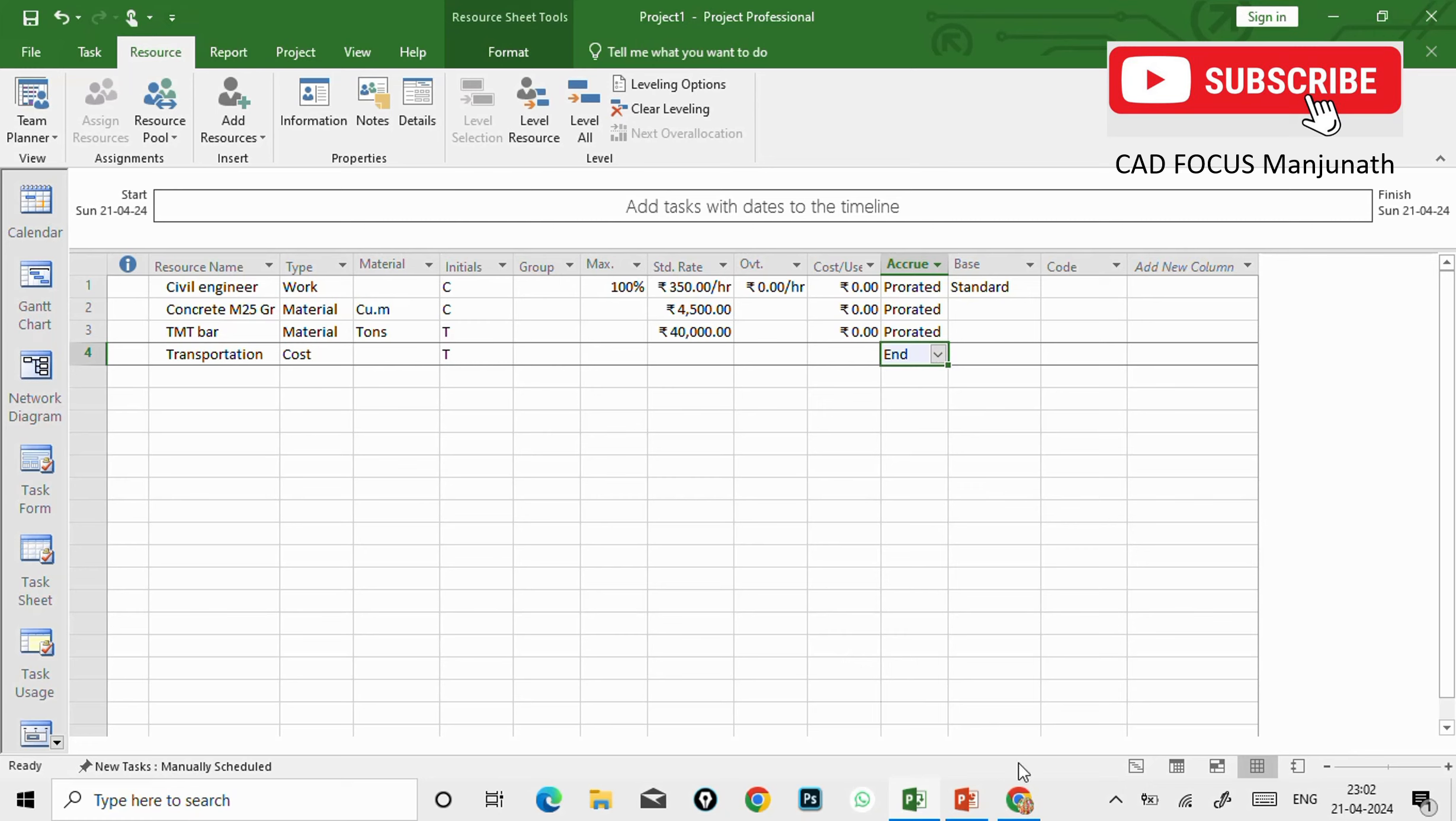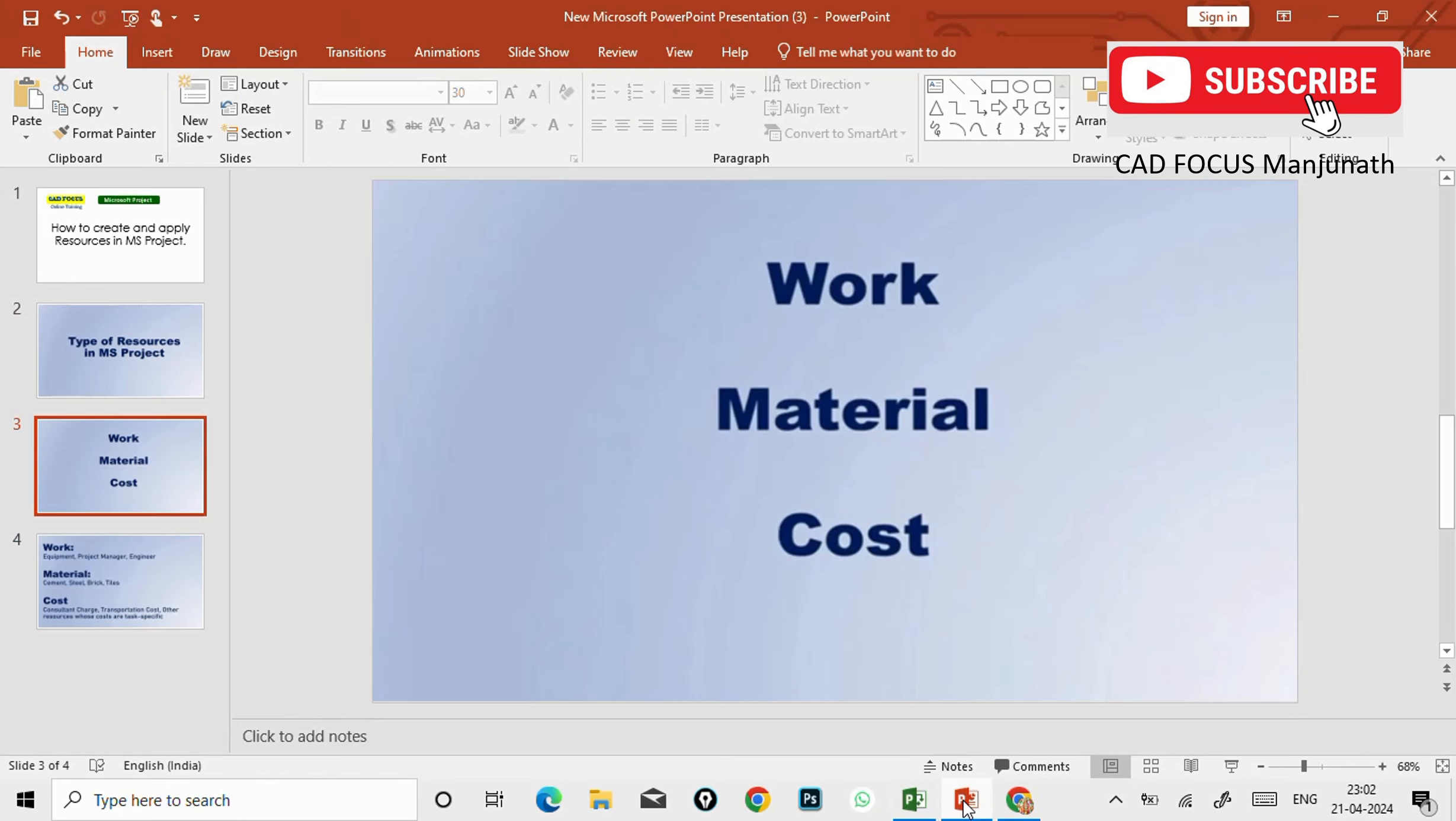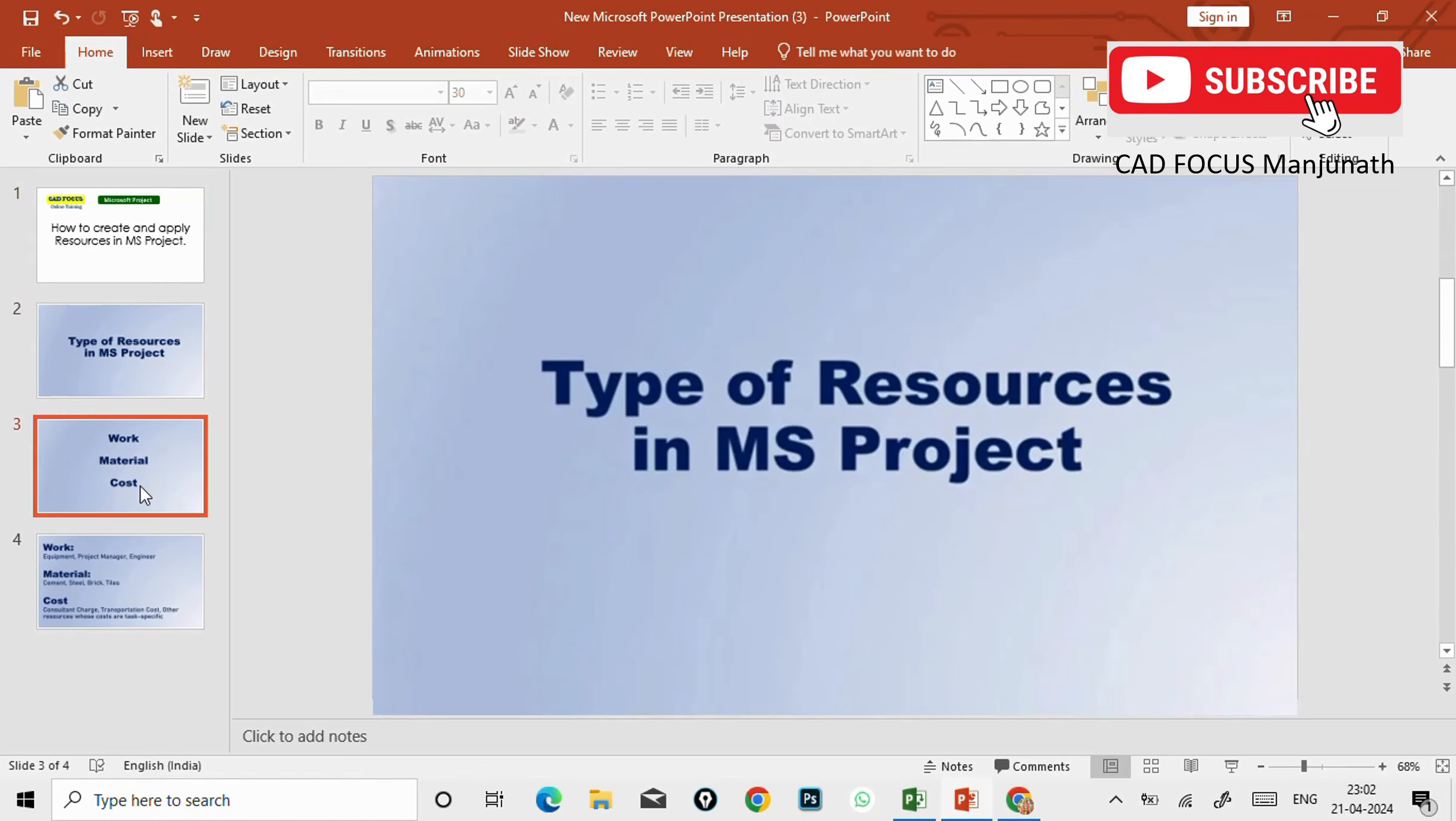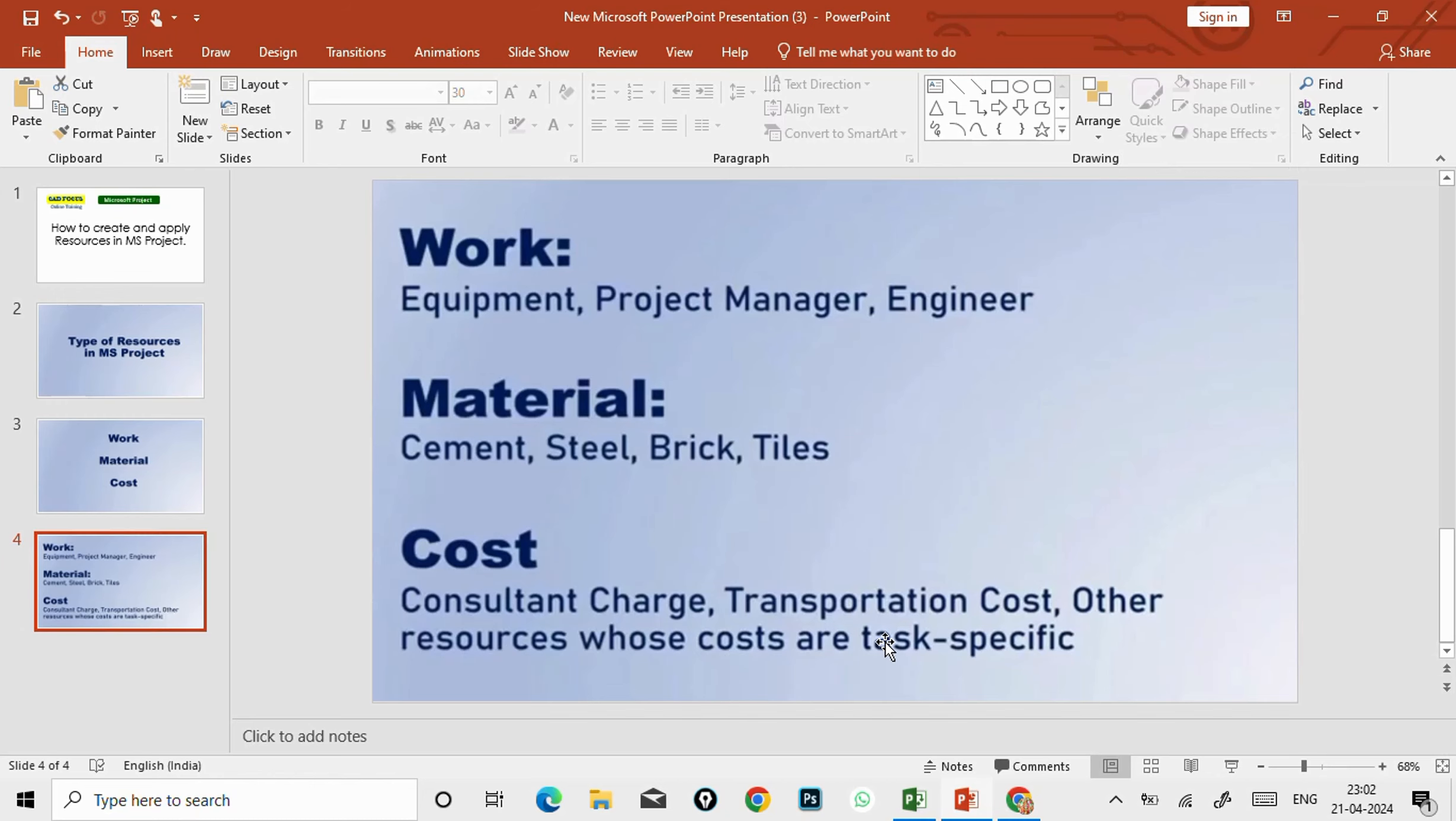Now you have understood what is the resource sheet, correct? And if you want to apply the resources, then go to resource option and here we can see Assign Resources. That we can see in the coming next session. So if you like the video, do subscribe my YouTube channel and thanks for watching.